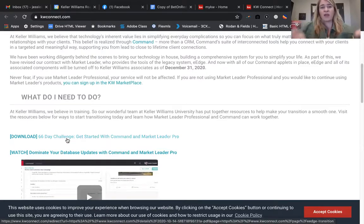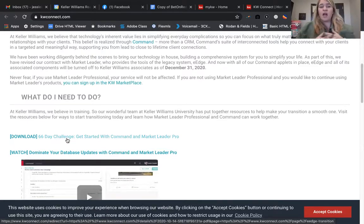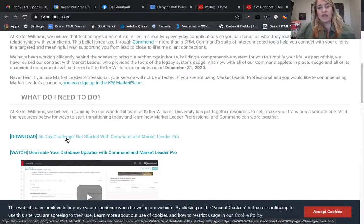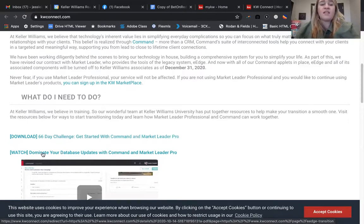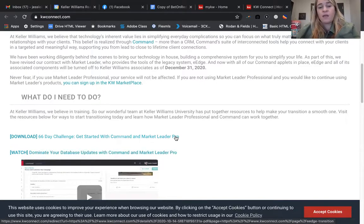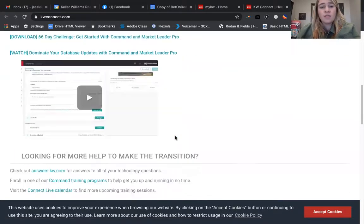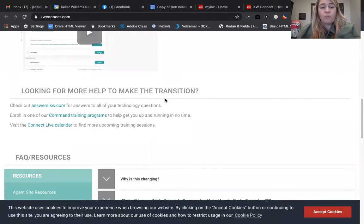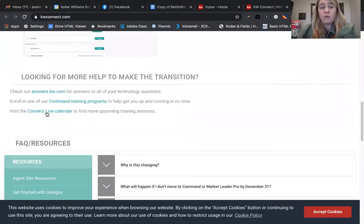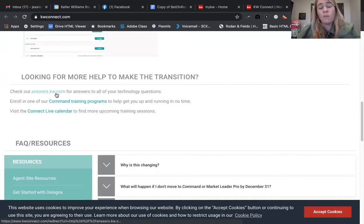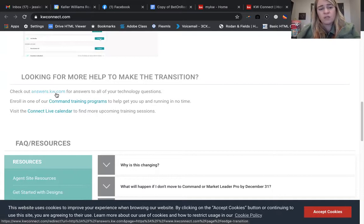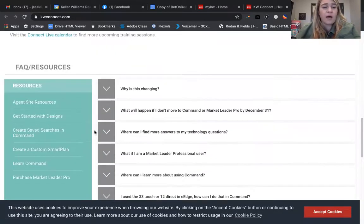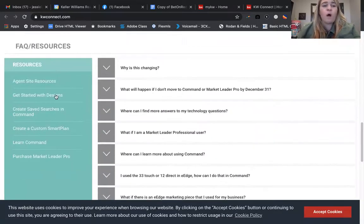The 66-Day Challenge video that's listed right here is Getting Started with Command and Market Leader Pro. It's going to explain the connection and how all of that works together, as well as Dominate Database. Those are some videos that you can watch. There's some additional help information right here on the screen.